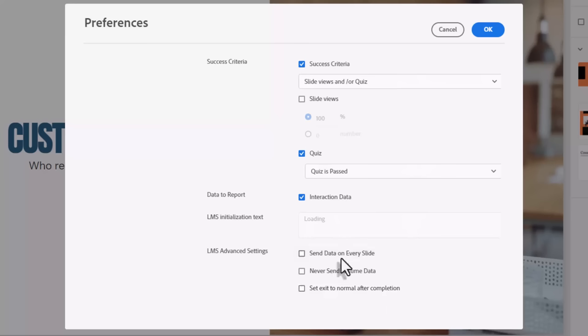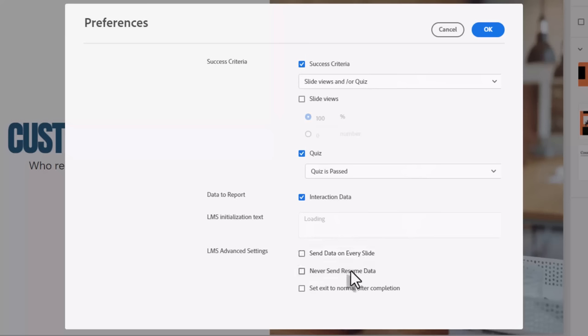For example, if you have frequent disconnects with your LMS, maybe send data on every slide so that some of that information is not lost. If you don't want to include bookmarking, so in other words, when learners return to a course, they would always return back to the beginning. You could select Never Send Resumed Data, for example.